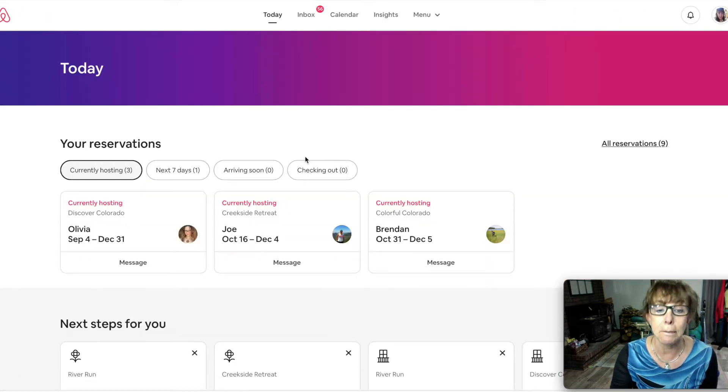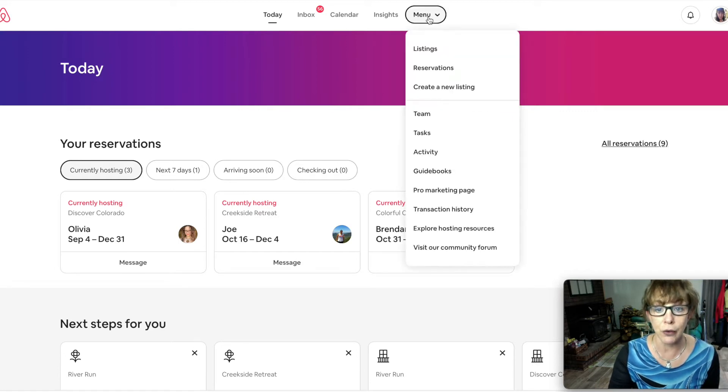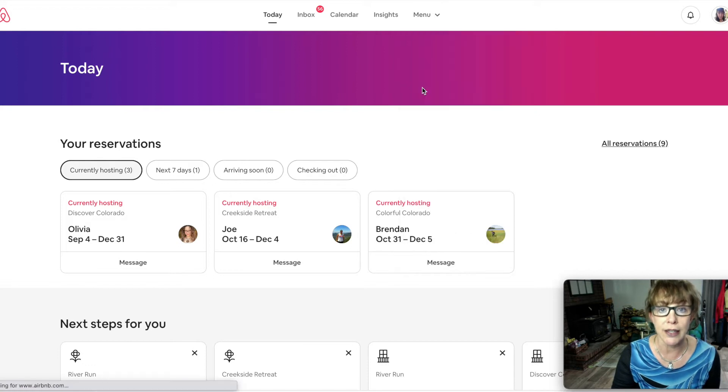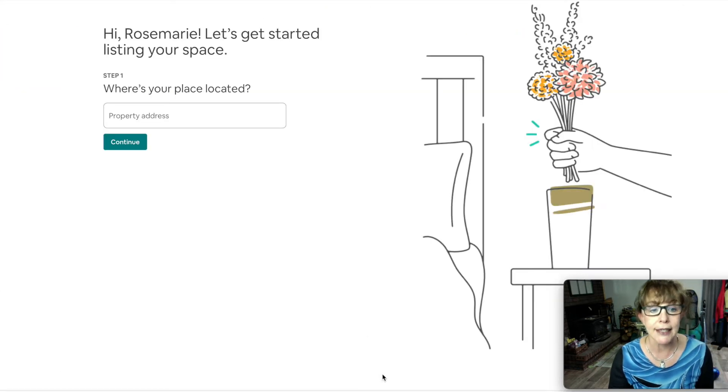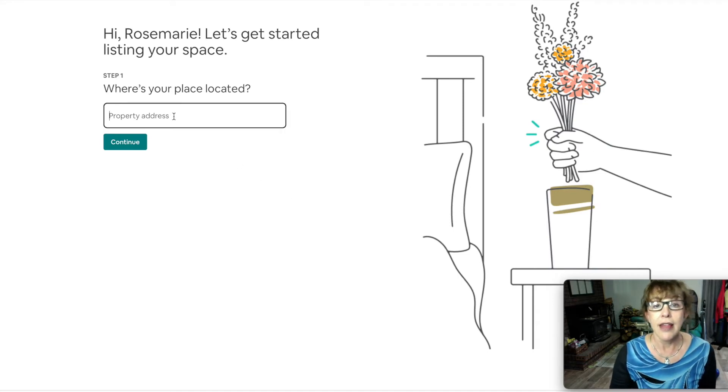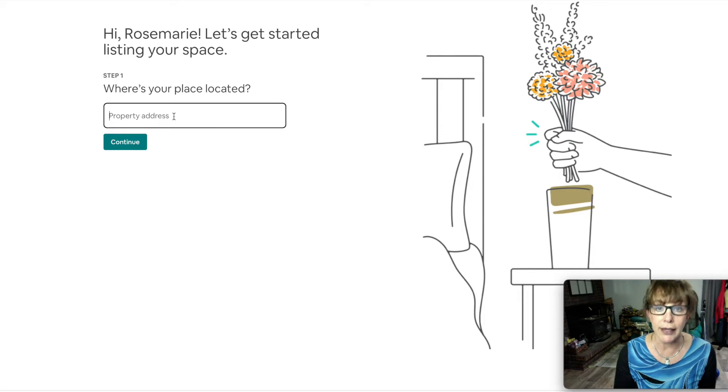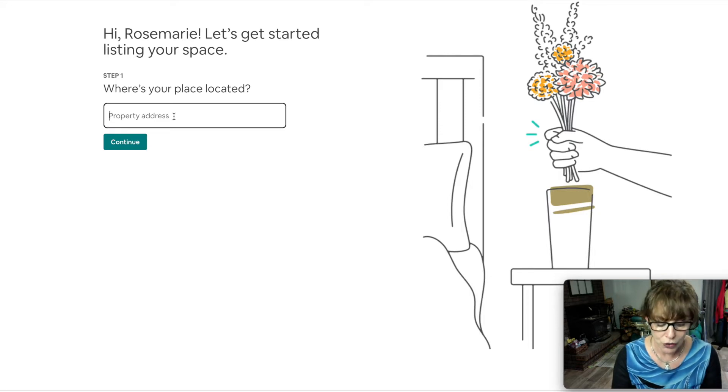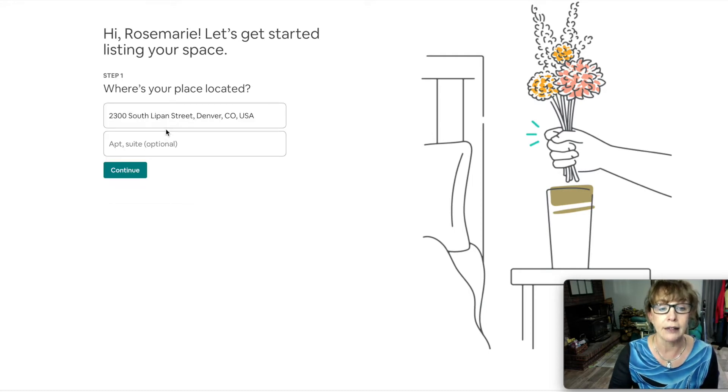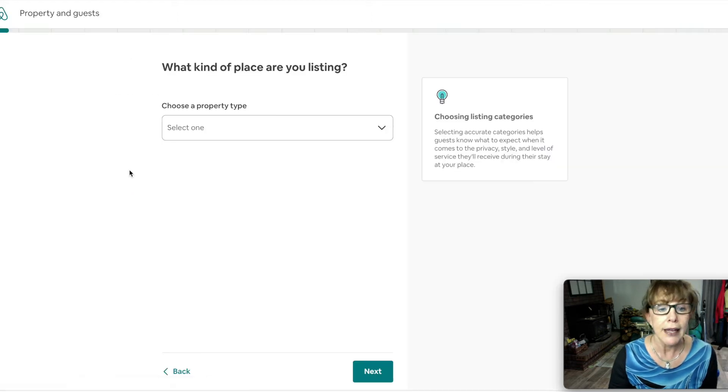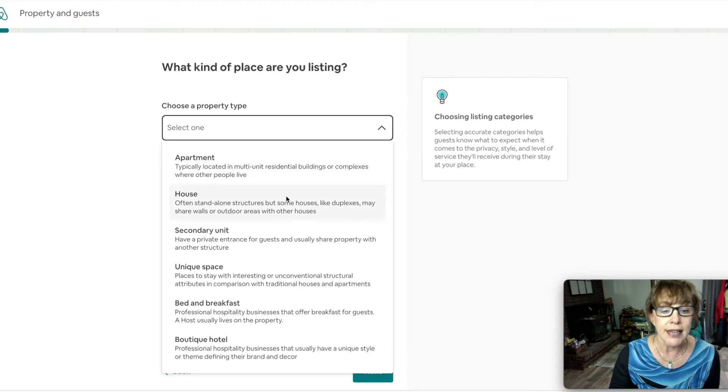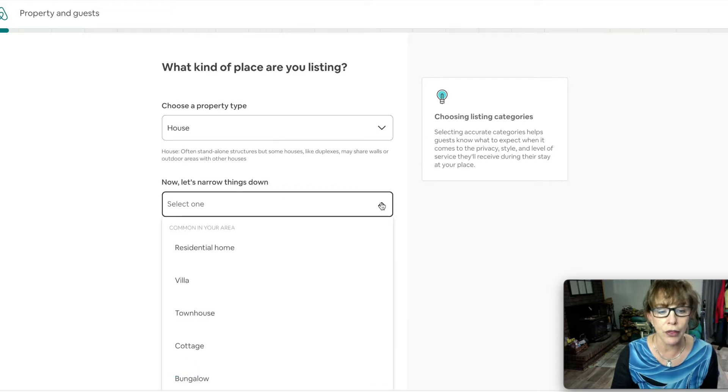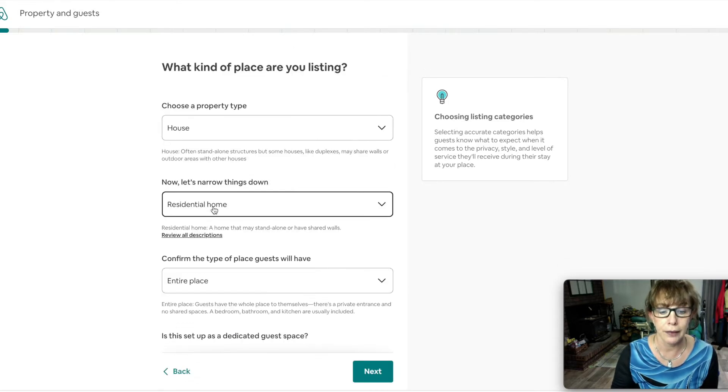You want to go to the menu first and go to create a new listing. I'm creating new, I go to next. The property address - they will not give this property address to anyone until they book with you. So I'm going to do 2300 South LePan. This is not my property, we're doing a boarding house. So this is a home.